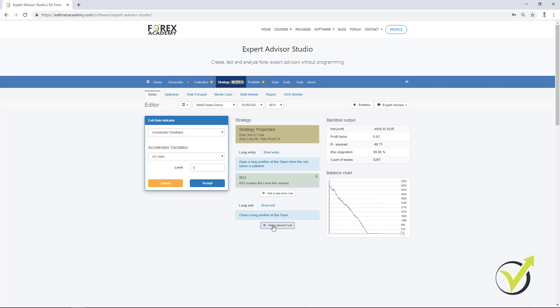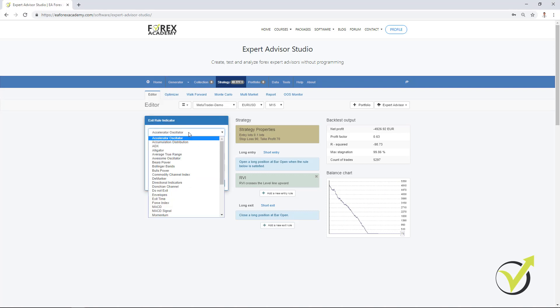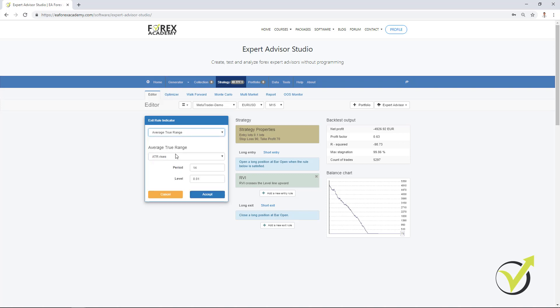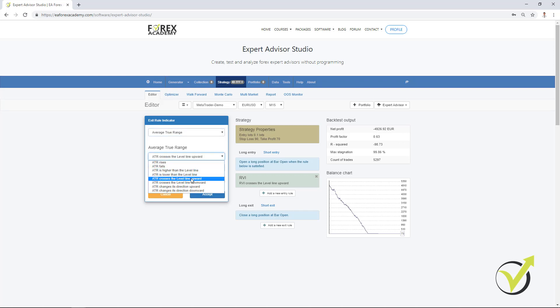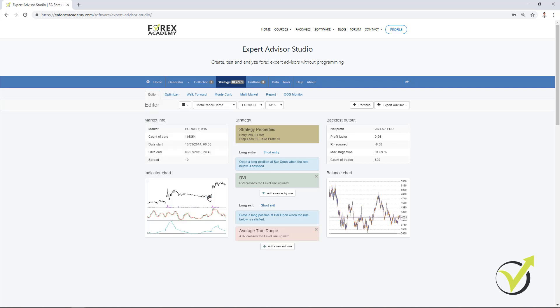As an exit rule, I will choose Average True Range, which is this one over here. And as a rule, I will choose Average True Range crosses the level line upward. And I will stay with the default parameters. I click on accept and you can see that already I have much better backtest. Still losing, but at least I have some moments of profits, drawdowns, another period of profit, then losing again.